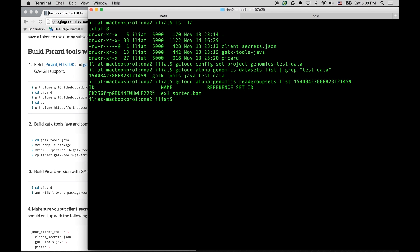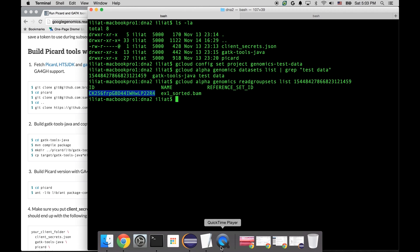Here is our read group set, and we have its ID. It's here, and we're going to need this for the command line that we're going to specify for Picard.